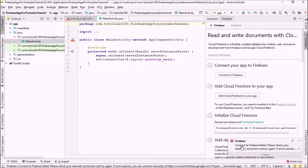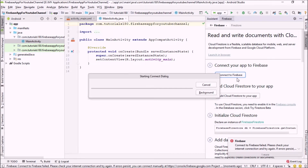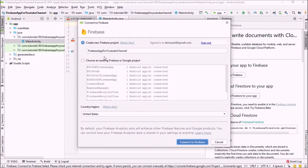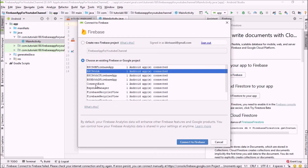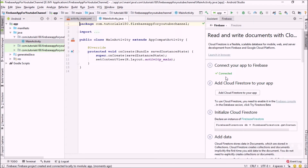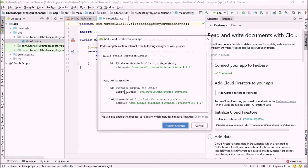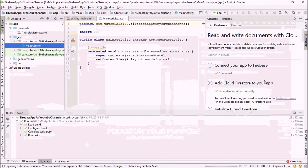Since I've already created 12 projects, it's not letting me create a new project, so I'm going back to the dialog and choosing the second option — 'Choose an existing Firebase or Google project' — and selecting the bscs6a project, then clicking 'Connect to Firebase'. Our application is now connected to the Firebase project. Next, I'm going to add the Cloud Firestore dependency by clicking 'Add Cloud Firestore to your app' and accepting the changes.